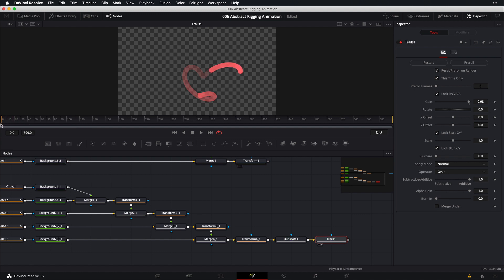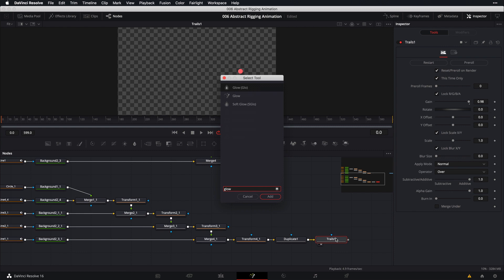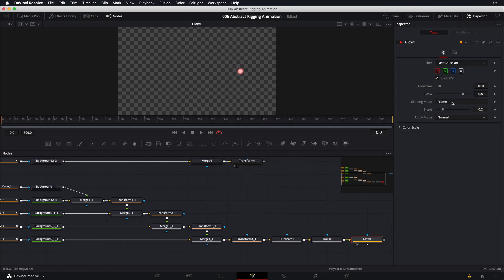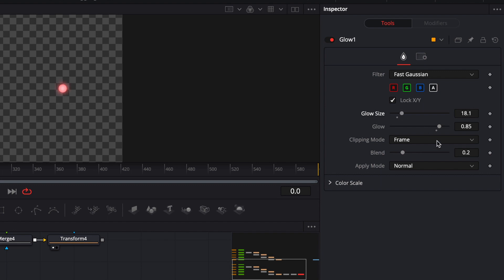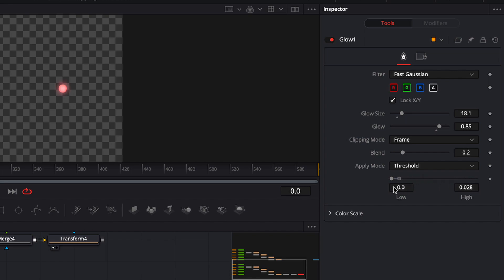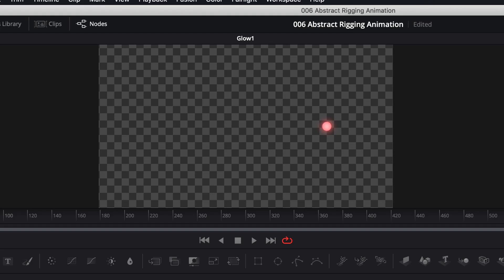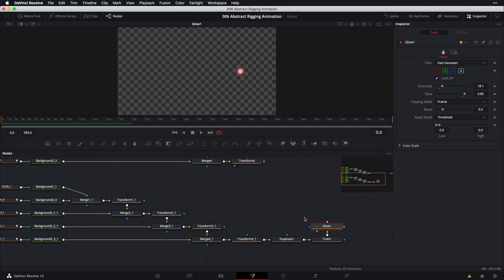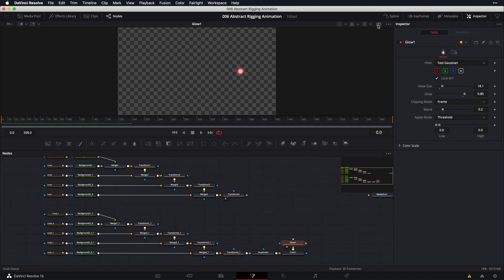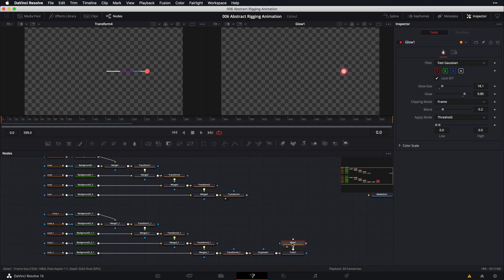Back to frame zero — don't forget to restart your trails. Now add a glow node to spice things up. Bring it into our viewer, increase the glow intensity, increase the size, and bring down the threshold under the apply mode so that more elements are glowing. Now the last thing we need to do is connect all our nodes together.